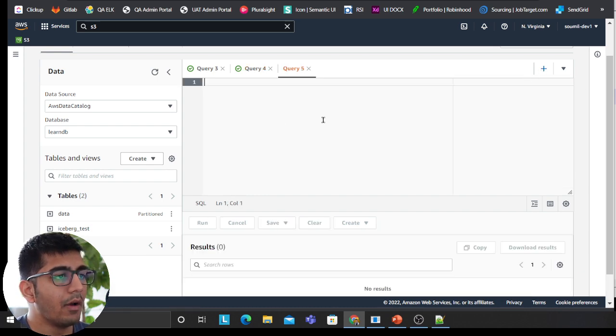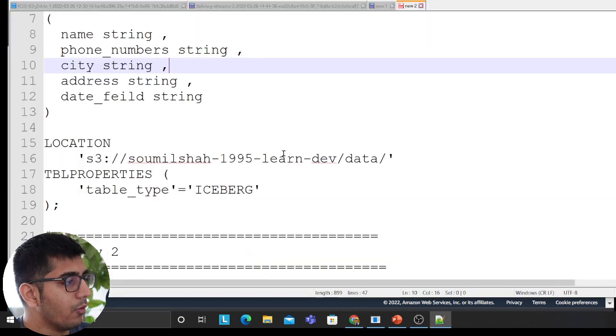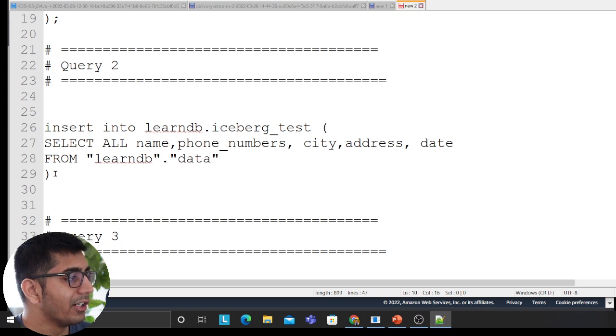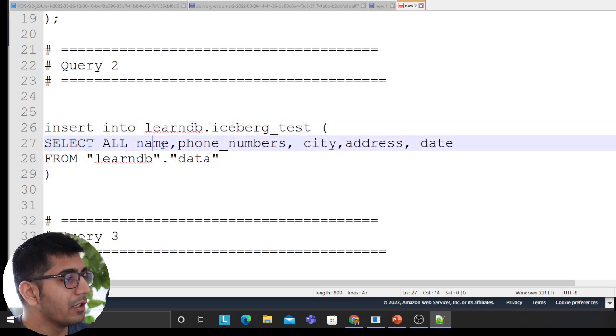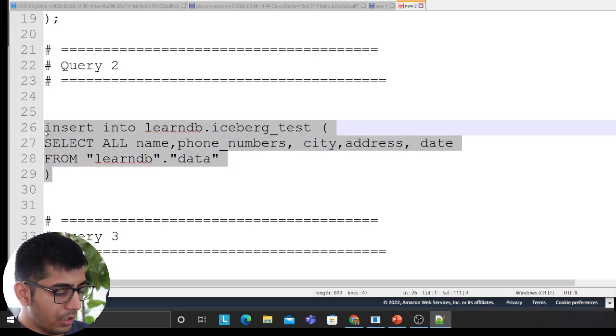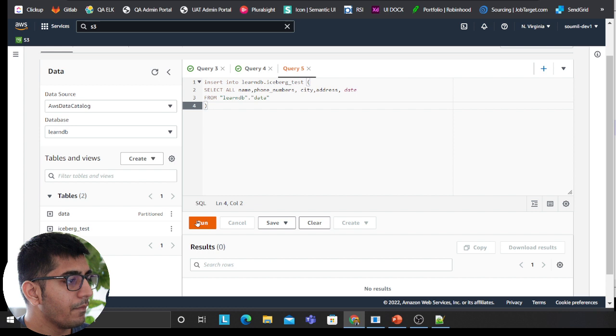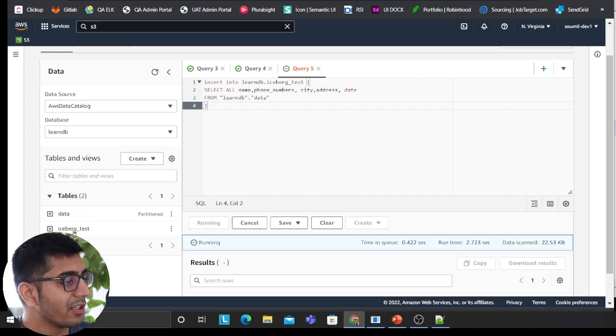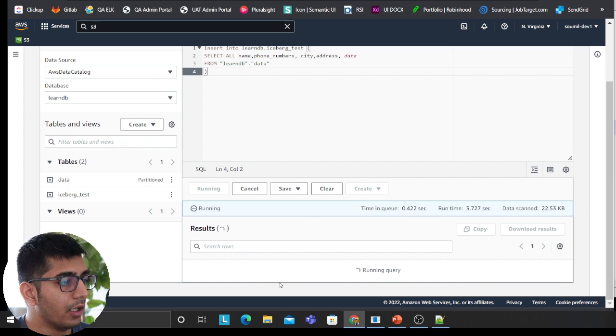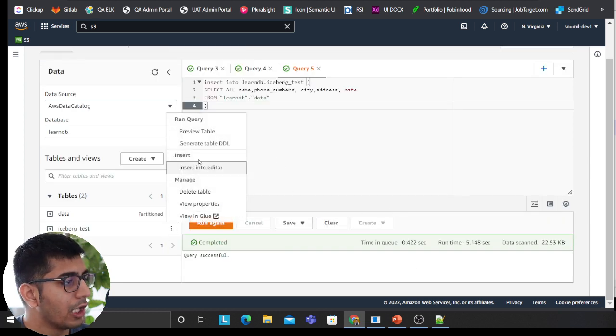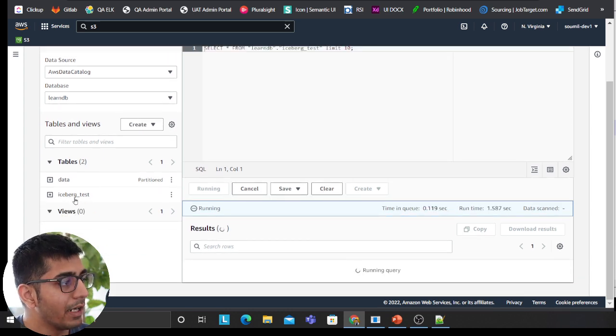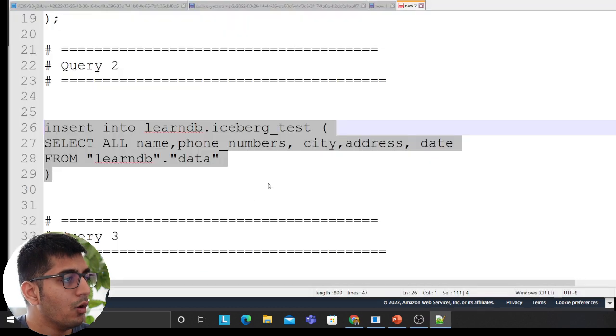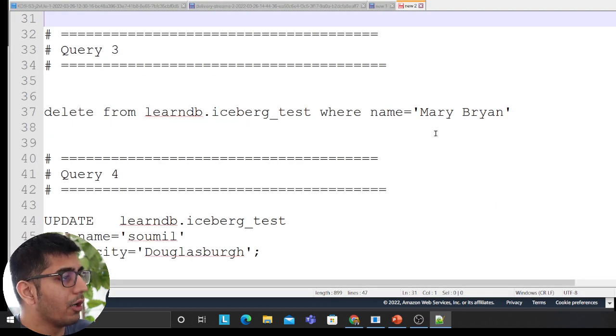Now I will be showing you how you can insert into that. Here I'm saying insert into learnDB iceberg test, select everything from name, phone number, city, and address from learnDB test. All the data from my table data will be inserted into iceberg test. The query is running and now it's complete. So now if I click on preview table, all the data should be there in my iceberg test.